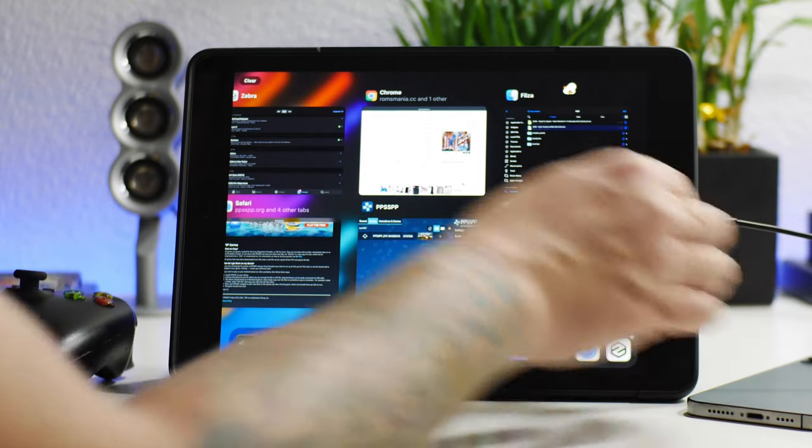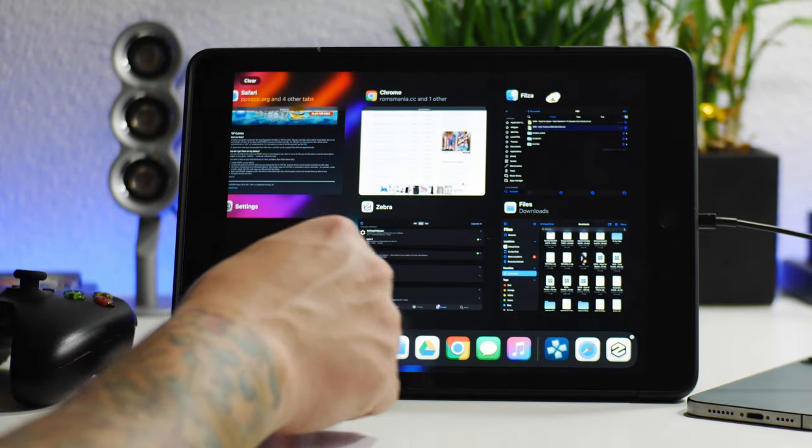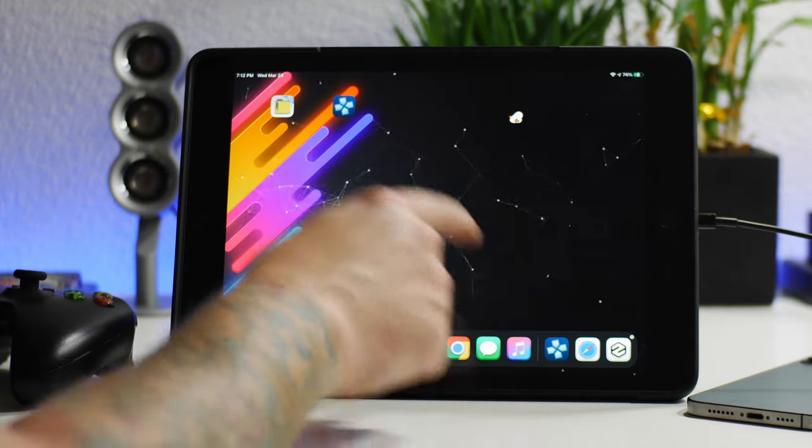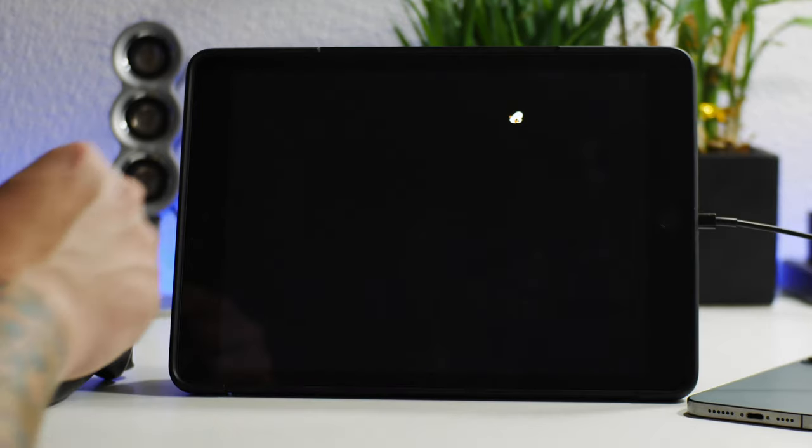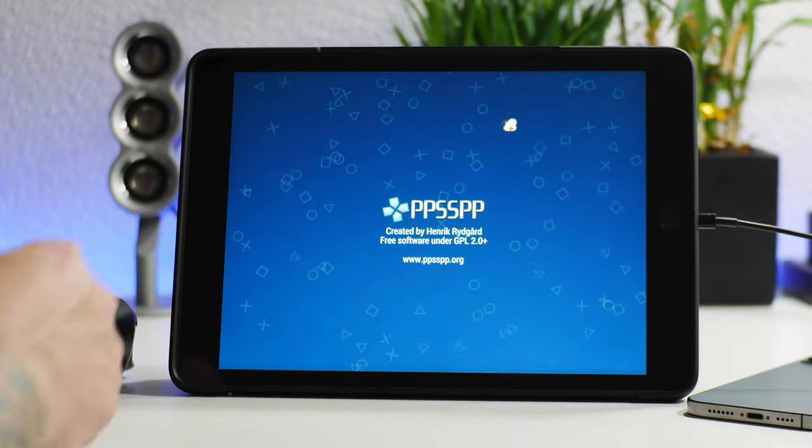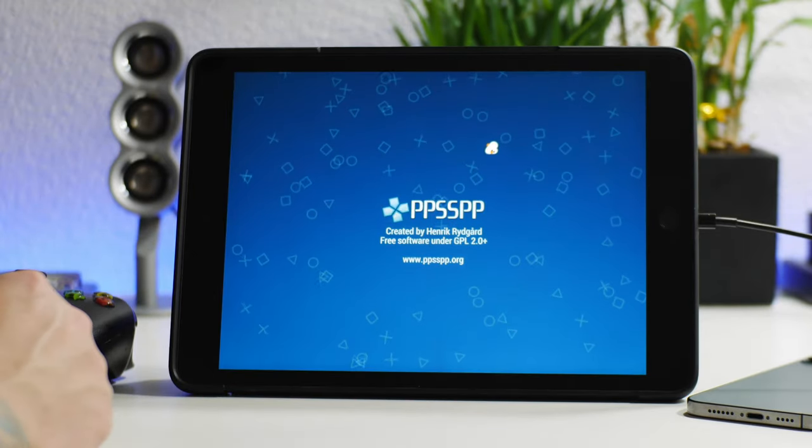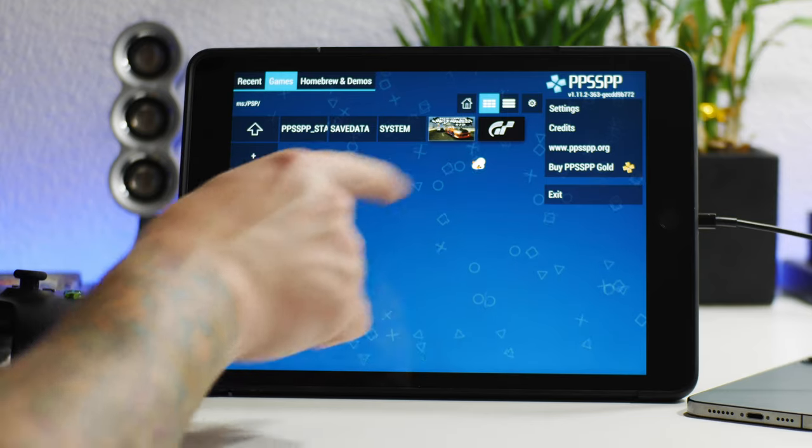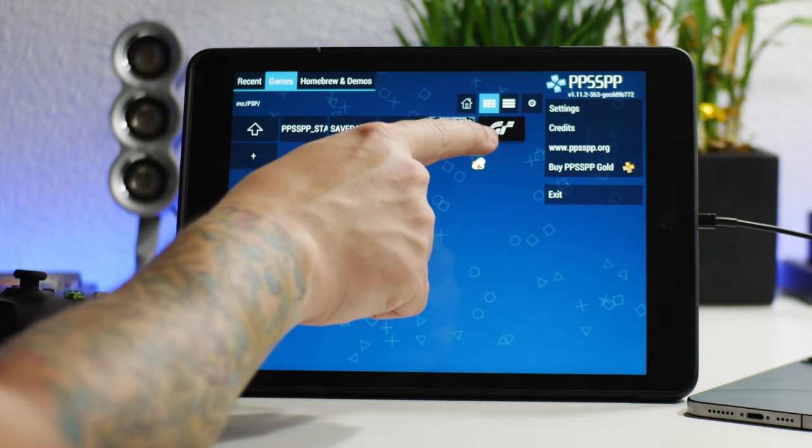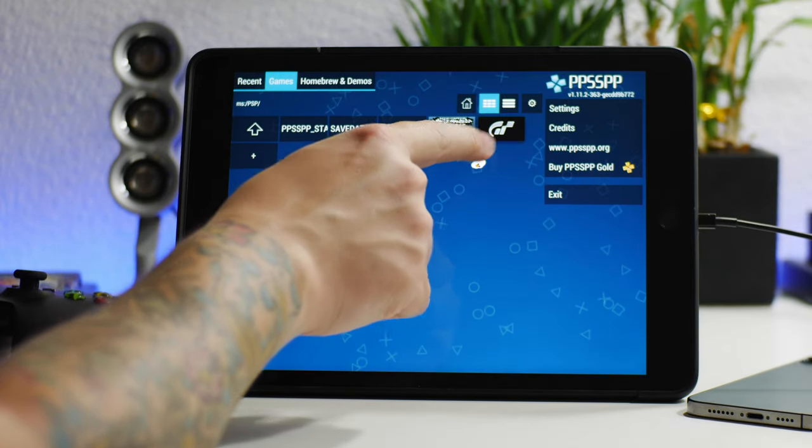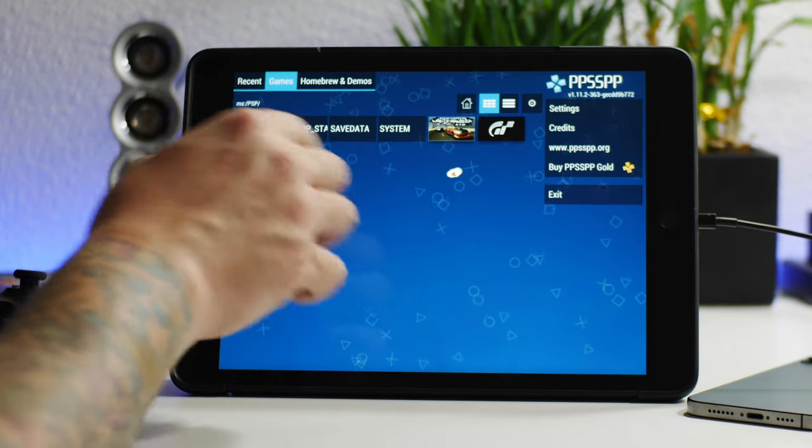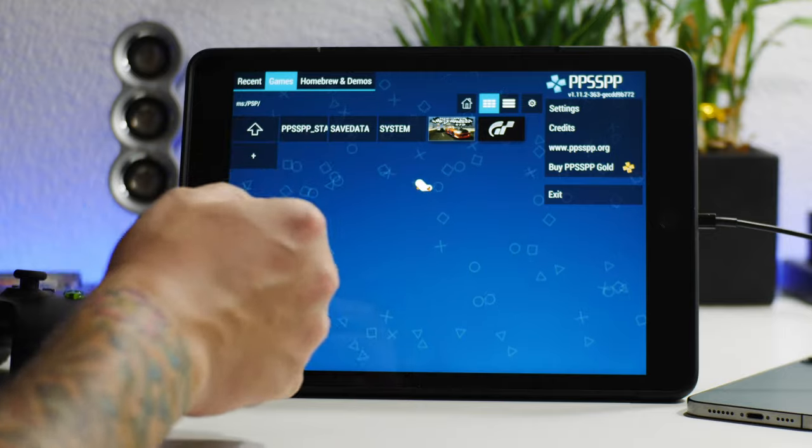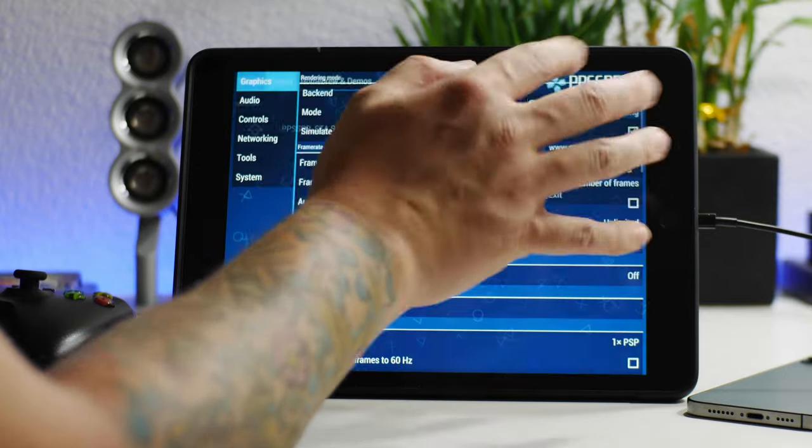So we'll click the paste button just like that and now we have pasted Gran Turismo into the PSP folder within PPSSPP. Now what I'm going to do is I'm going to kill PPSSPP from multitasking just to make sure it updates for me. Now we can go ahead and launch it and you guys will see that I now have Gran Turismo in there as well.